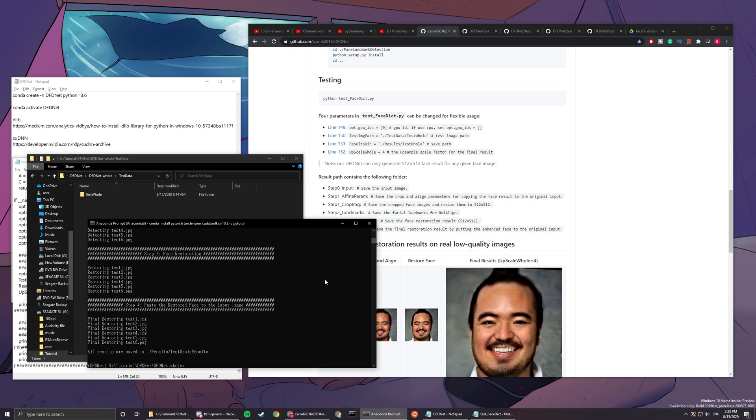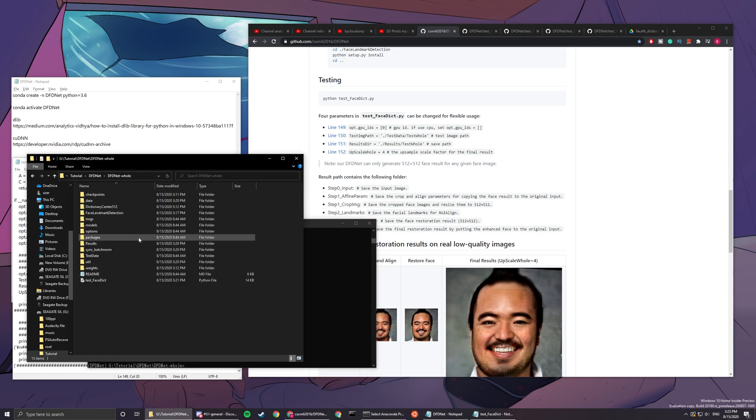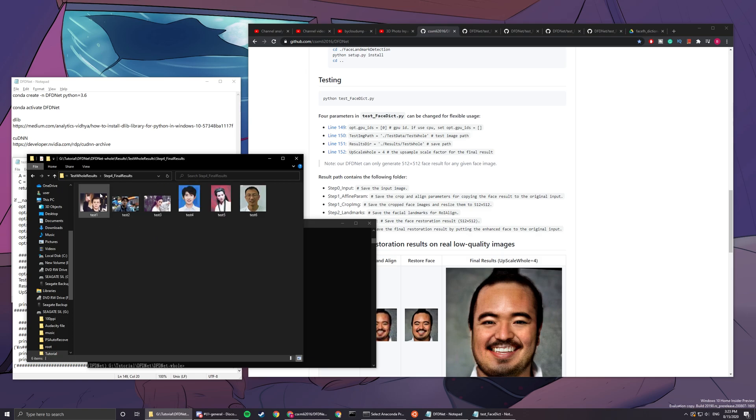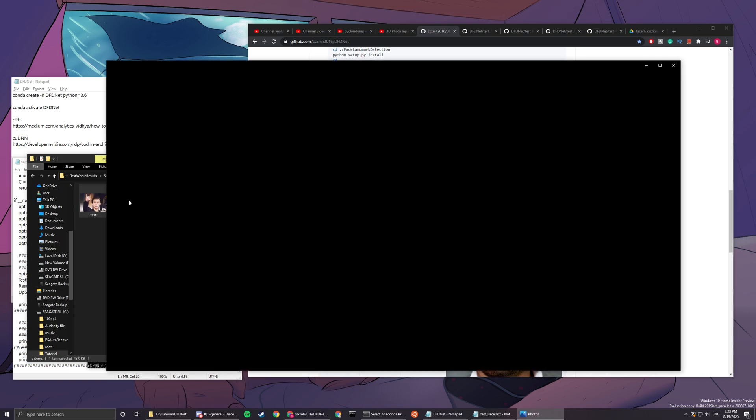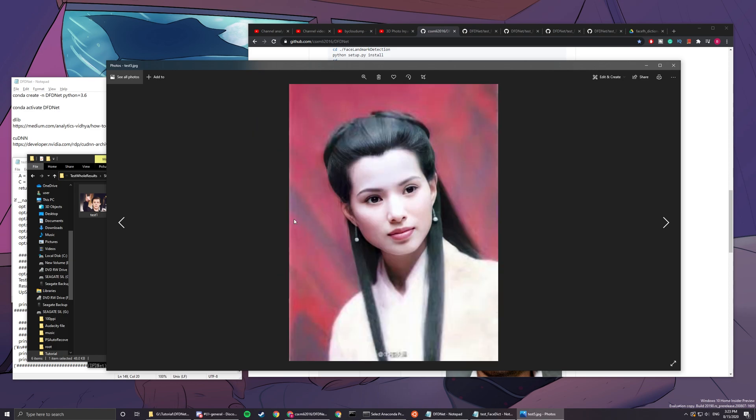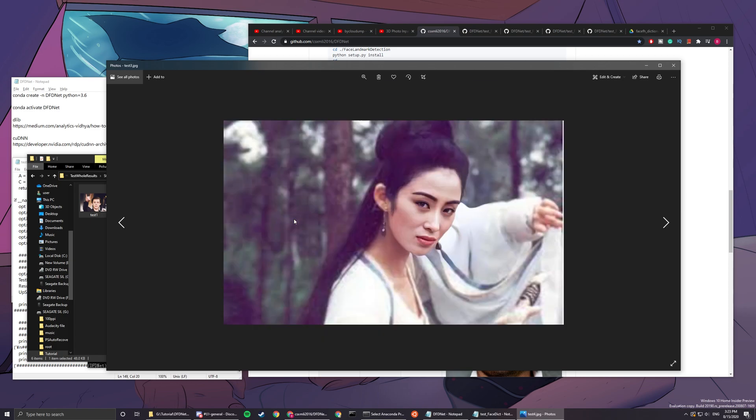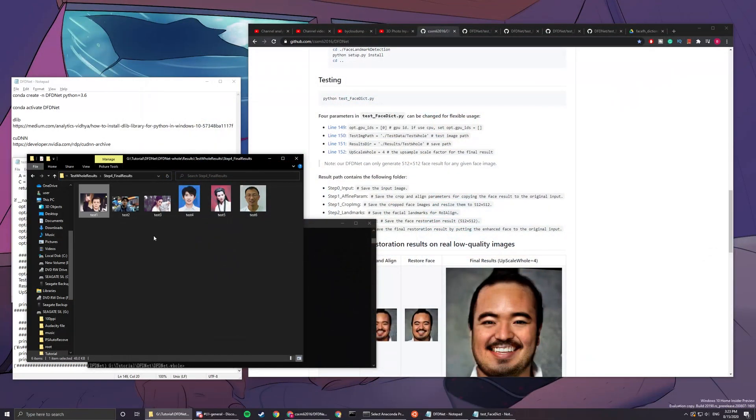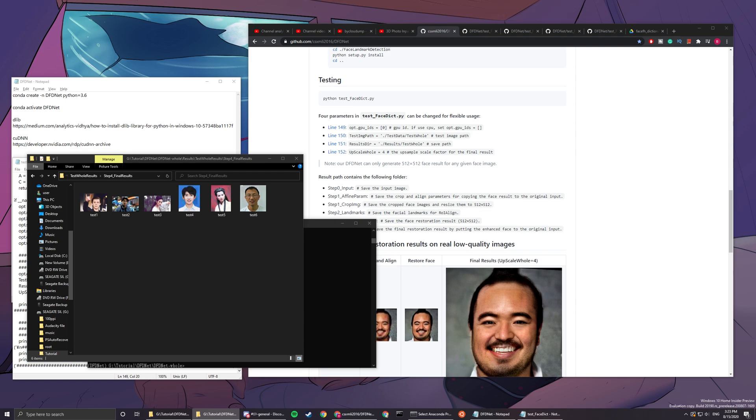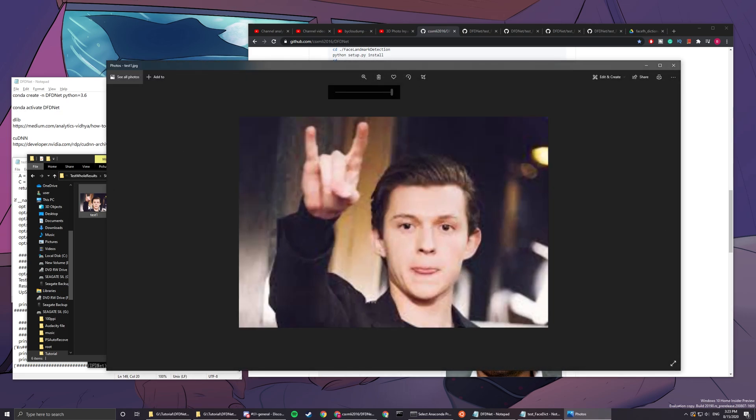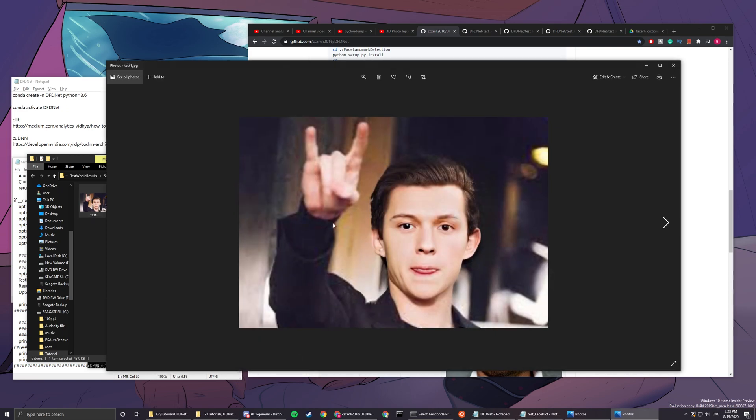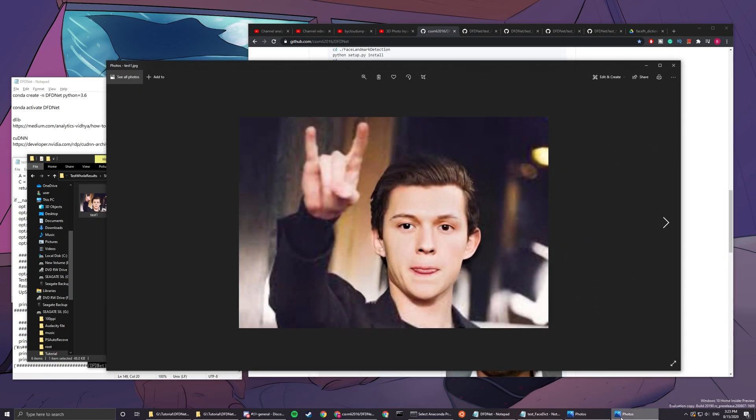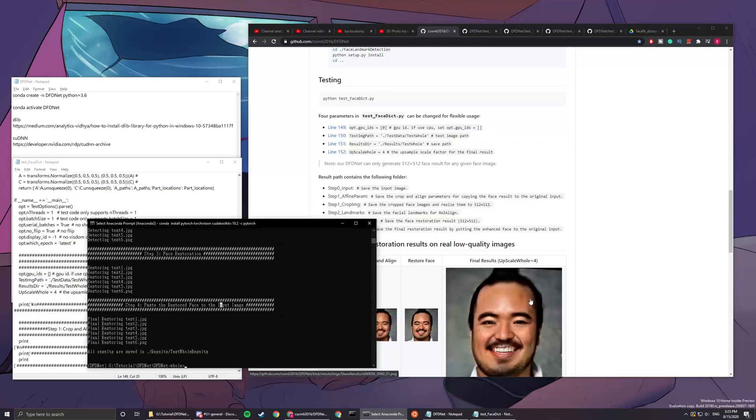Okay, now after everything is done, you can check the results in test_hole_results and final_results here. These are all upscaled images now. Let's compare it real quick. The input was like this and the output was like this. Yeah, it's pretty obvious.